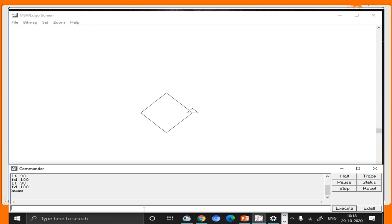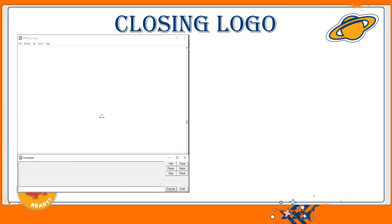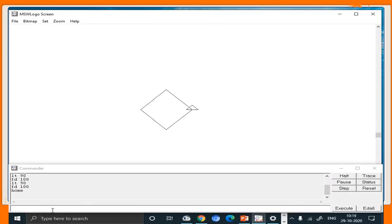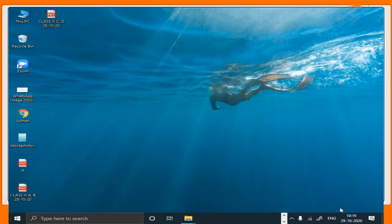After executing the home command by pressing Enter, you can see the turtle immediately turns its head and comes back to its original place at the center of the screen, also known as the home position. When you need to close the Logo window, simply type by in the input box. This by primitive exits Logo — your Logo window will close automatically. Type b-y-e and press Enter or click the Execute button, and the Logo window will close.